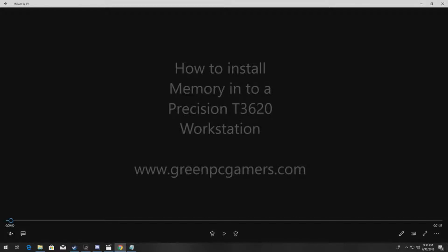Second of all, the T3620 supports up to 64GB of RAM. It takes DDR4 non-ECC or ECC memory. You cannot mix ECC and non-ECC.